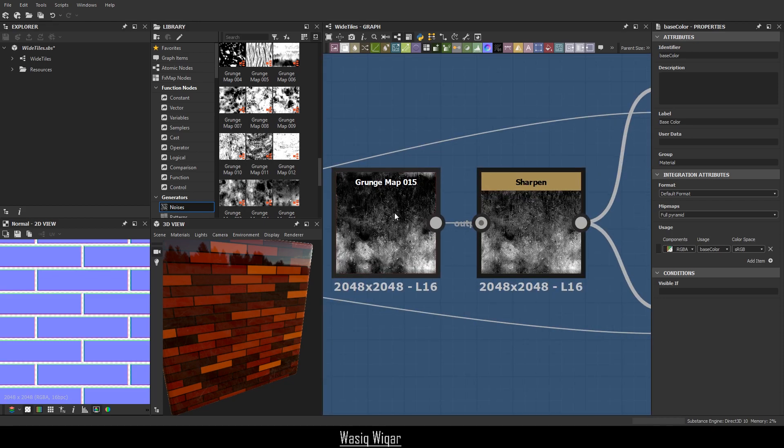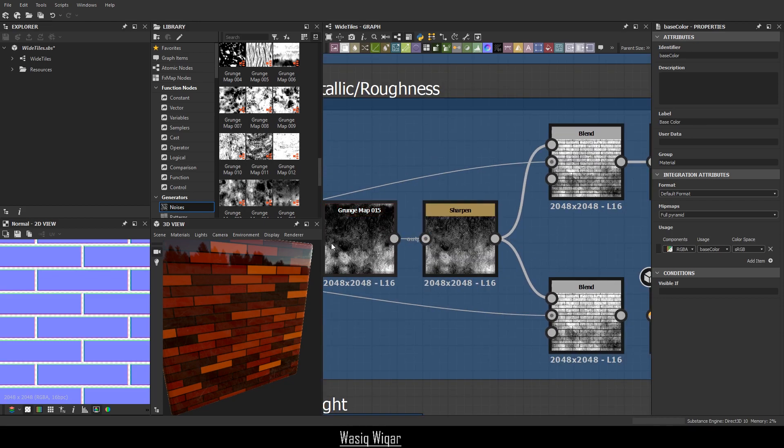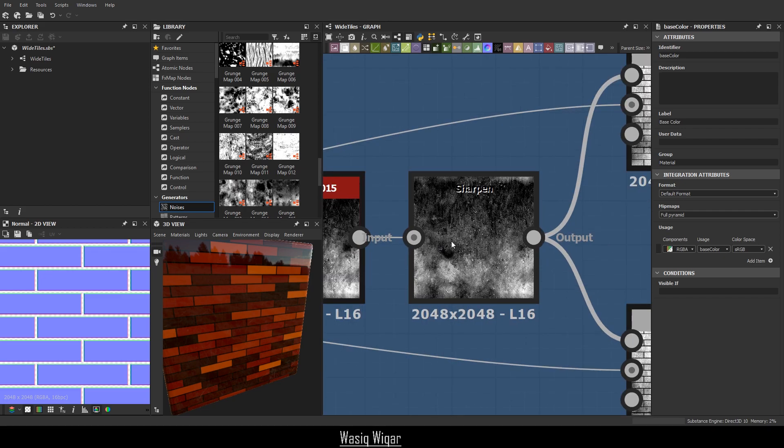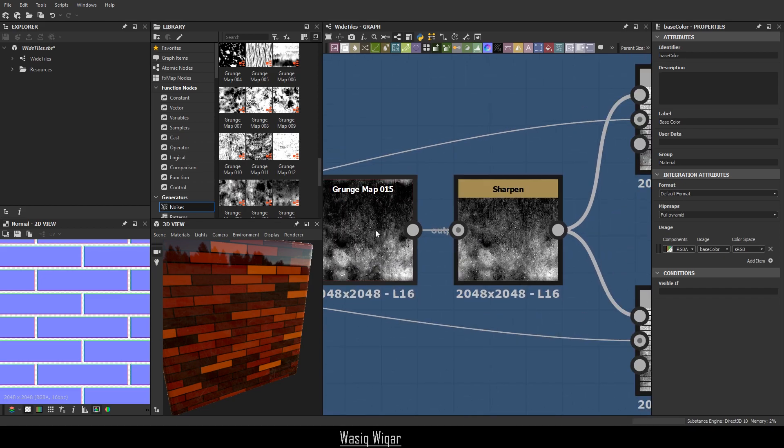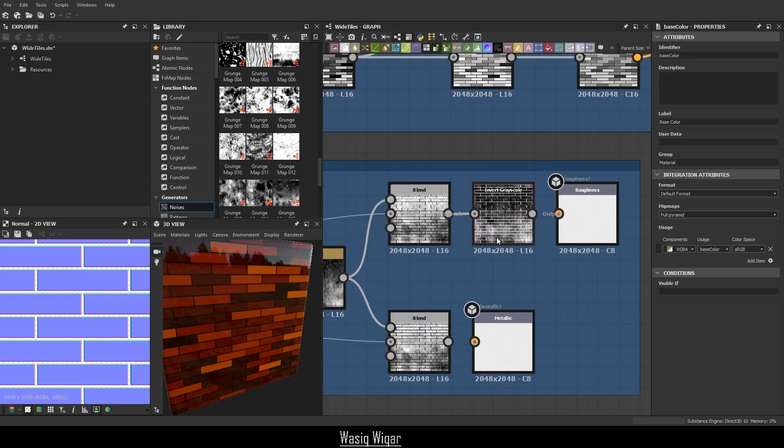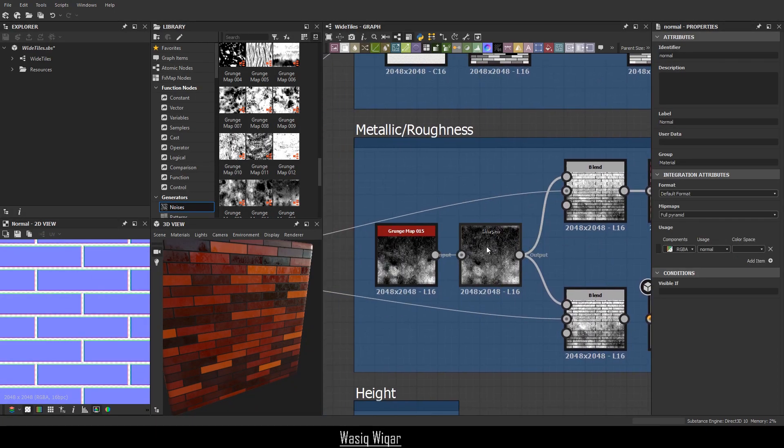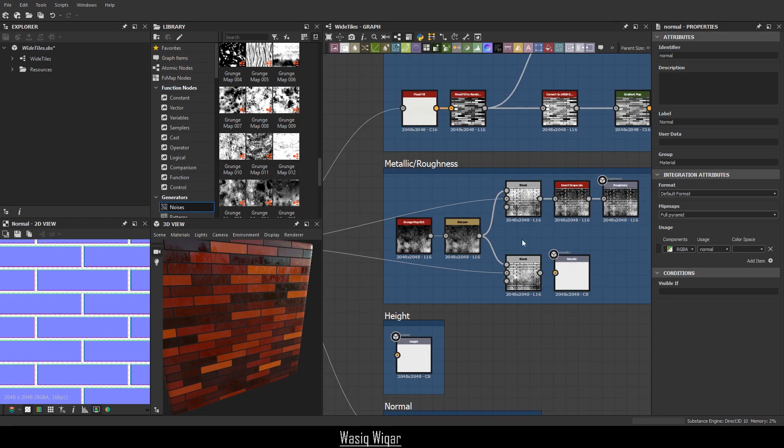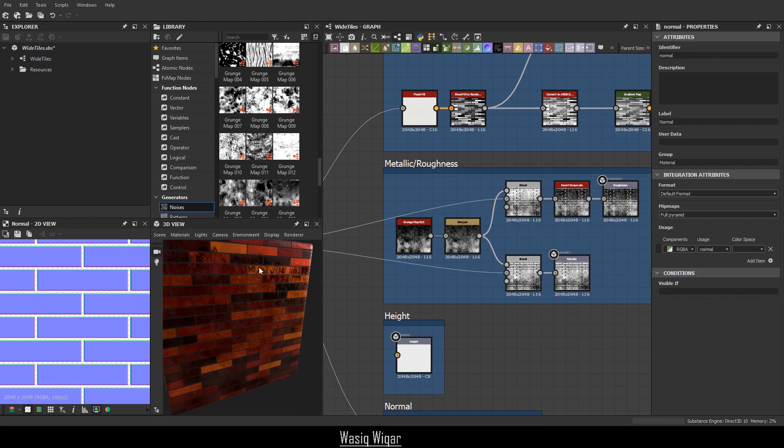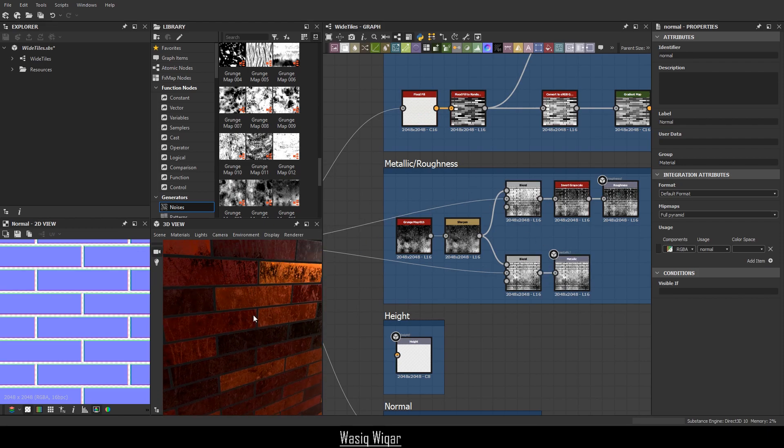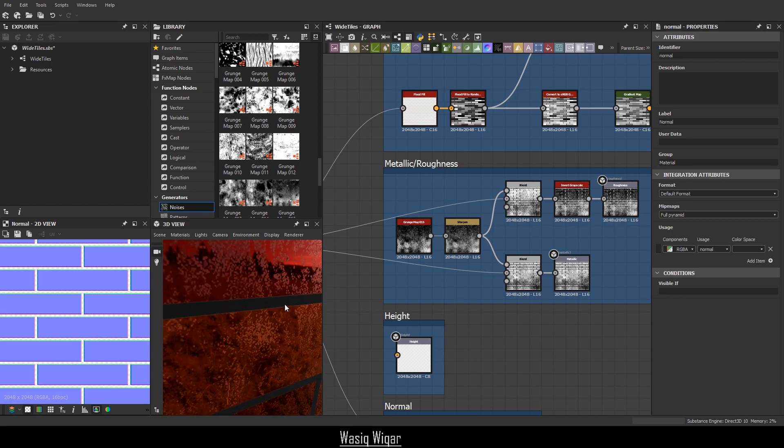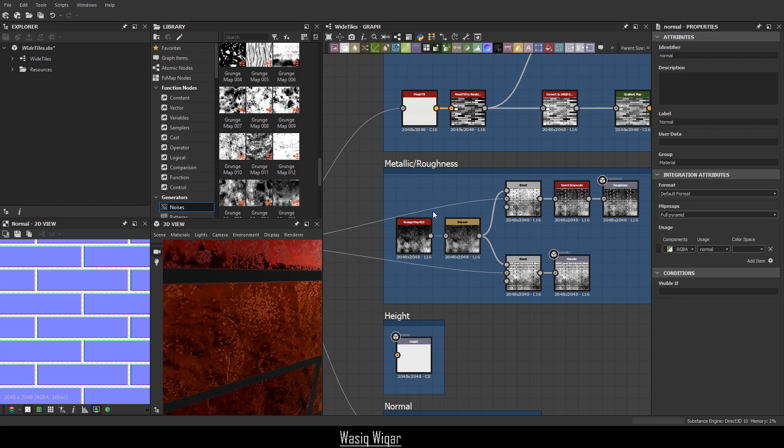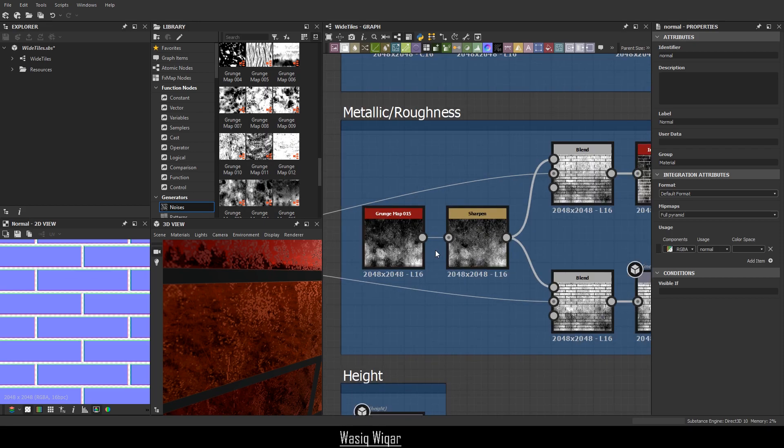I just used some random grunge maps. I didn't even try more than a single one. I did sharpen it a little bit because this seemed way too smooth. So when it was sharpened, it looked a lot nicer. Let me show you what it looks like without sharpening. Yeah, metallic and roughness go together. So just take a look at this.